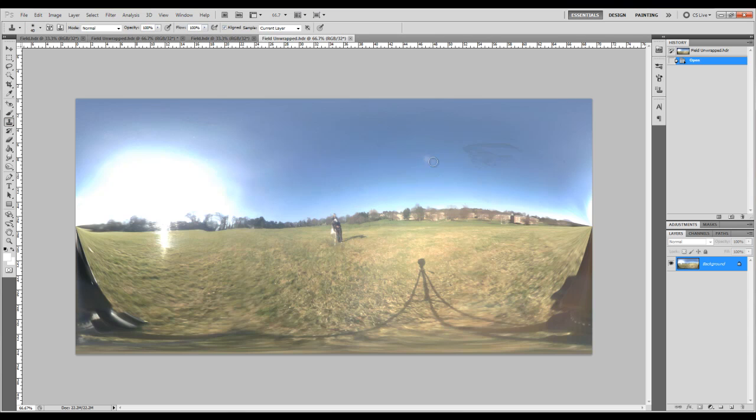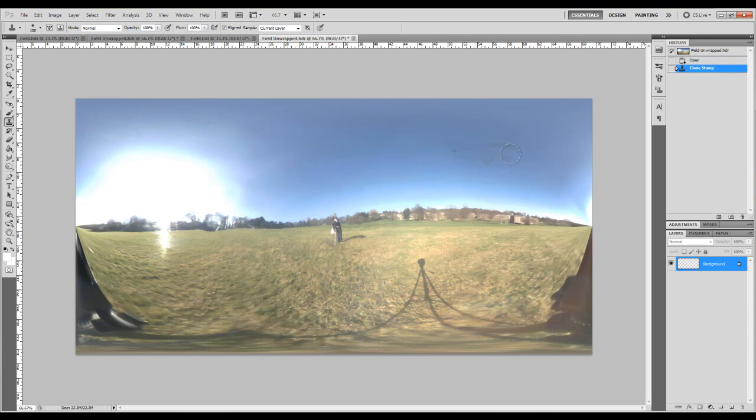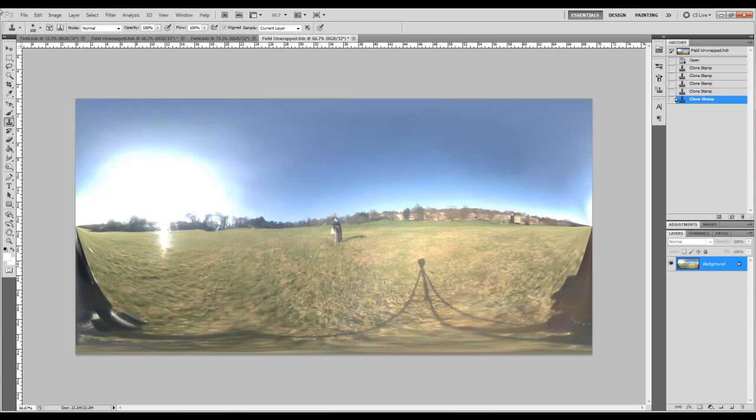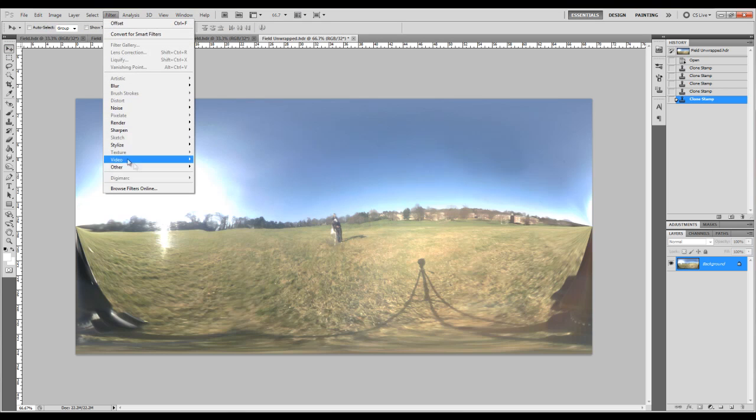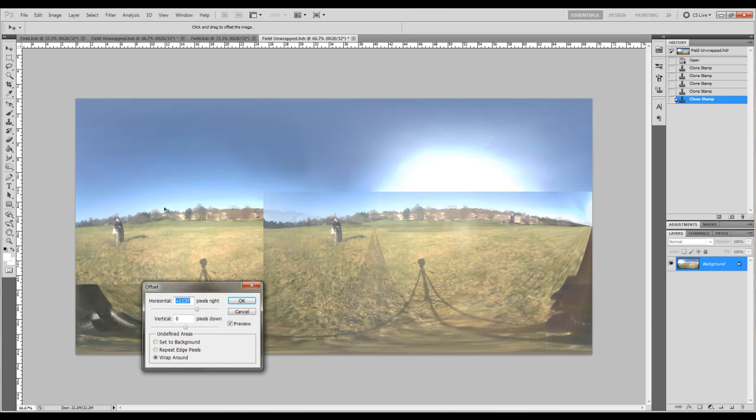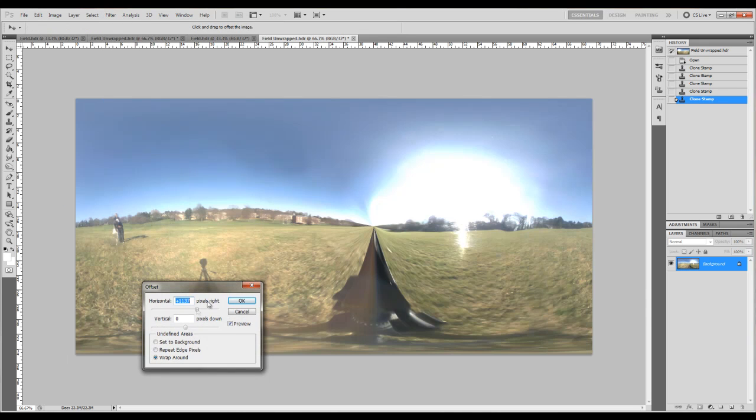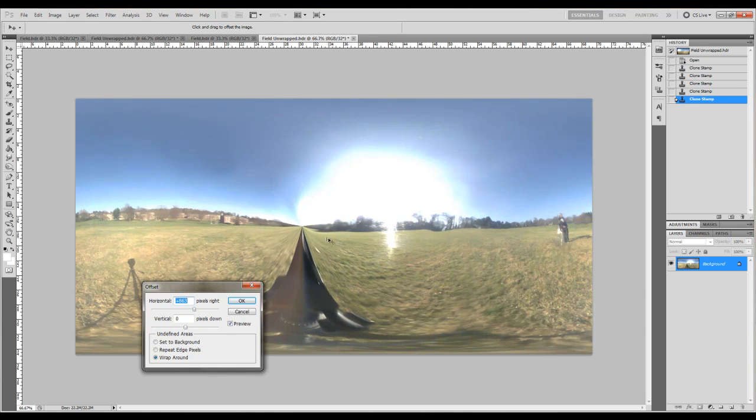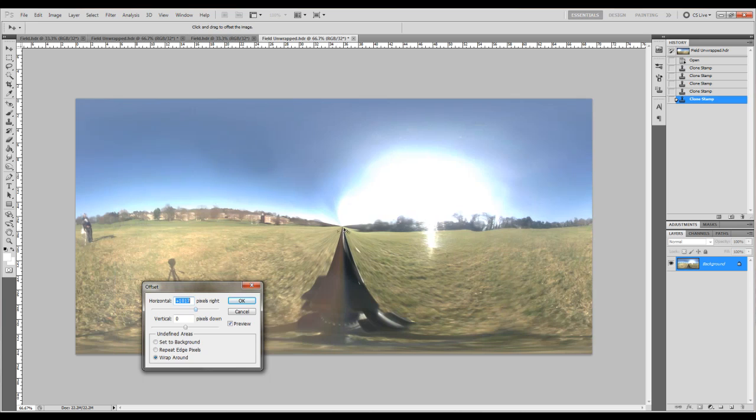So what you can go ahead and do now is using the clone stamp to actually paint all these kind of imperfections out. And a little trick for painting out the pinch over here is if you use the offset filter. So you go Filter, Other, Offset. And then you can offset it and then you can get at this a bit easier and paint it out.